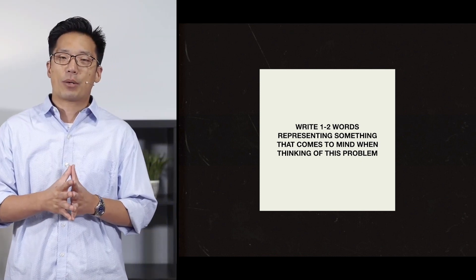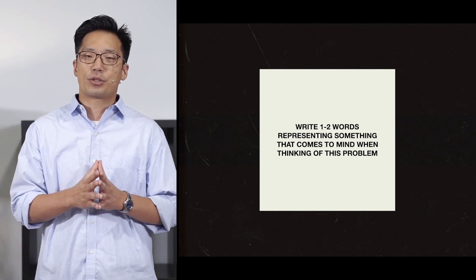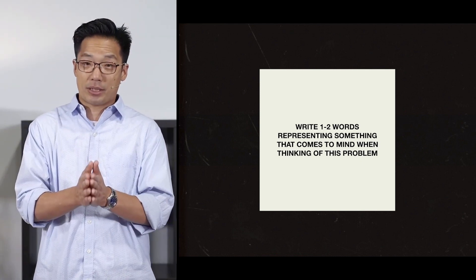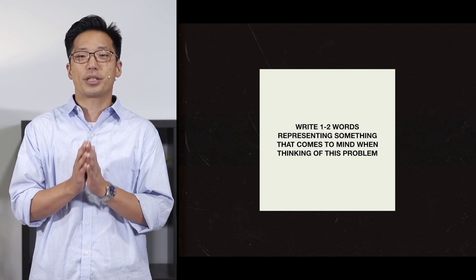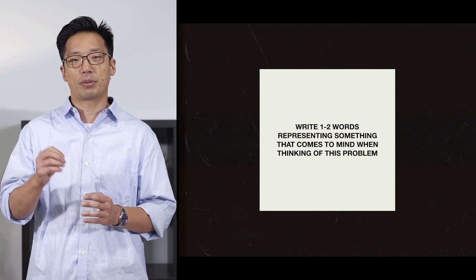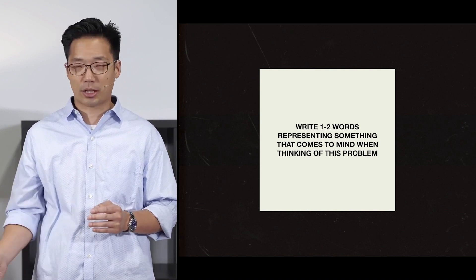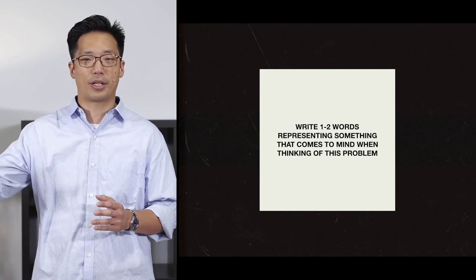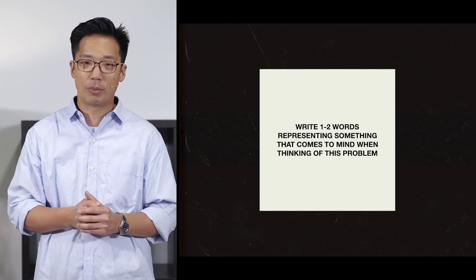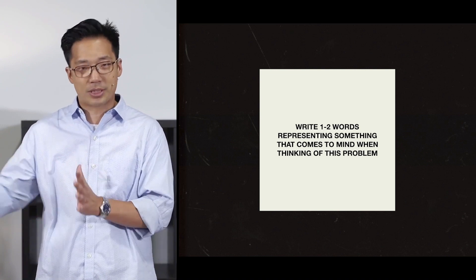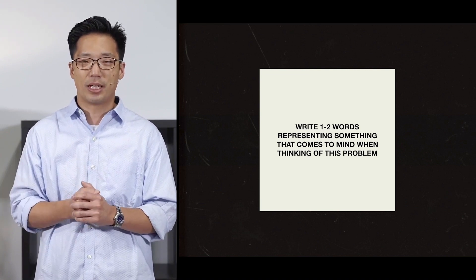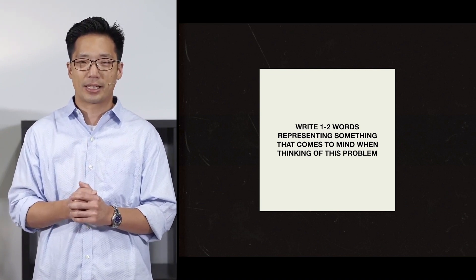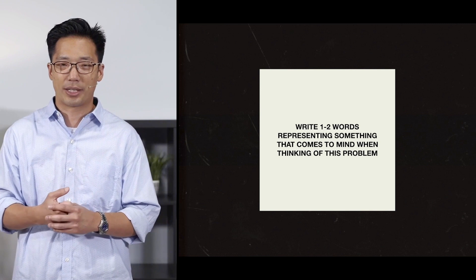So now I want to ask you to take that thing that you wrote on and fold it in half and place it under your chair or put it on the other side of the room. I just had to put some physical distance between you and that thing, and I'll explain why in a minute.